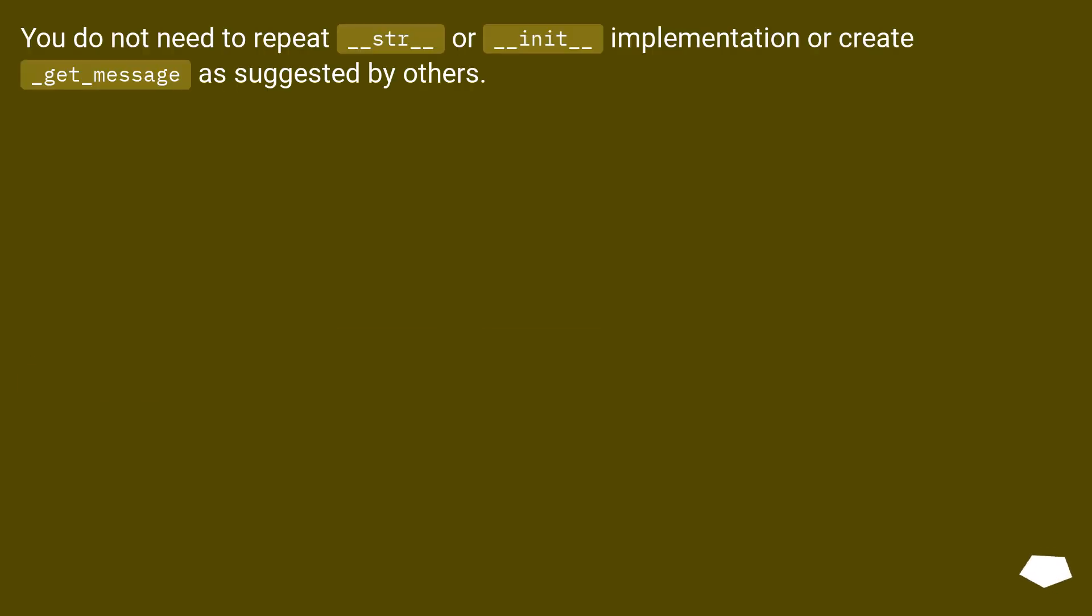You do not need to repeat __str__ or __init__ implementation or create __get_message__ as suggested by others.